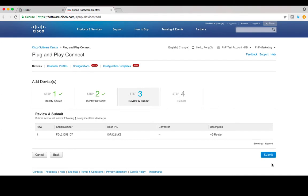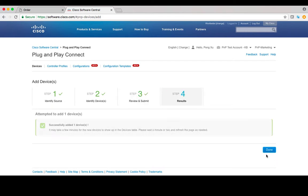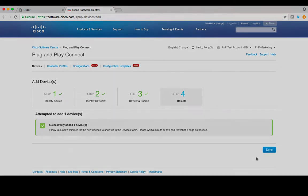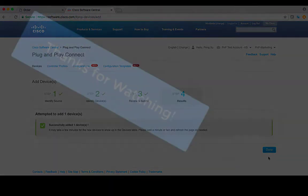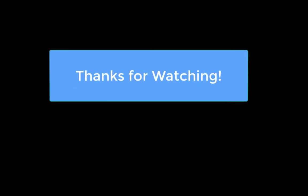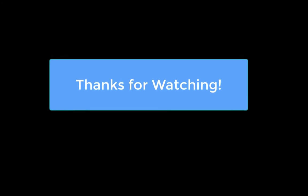In the next page, you can review the information you just put in. After confirmation, click Submit. In the result page, you can see this device has been added successfully.